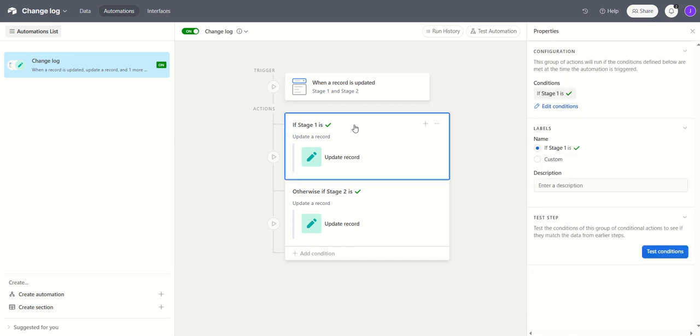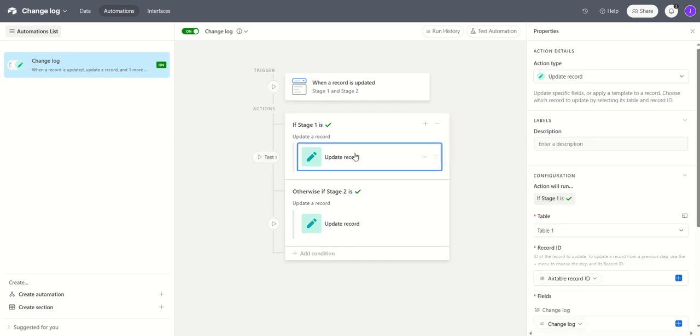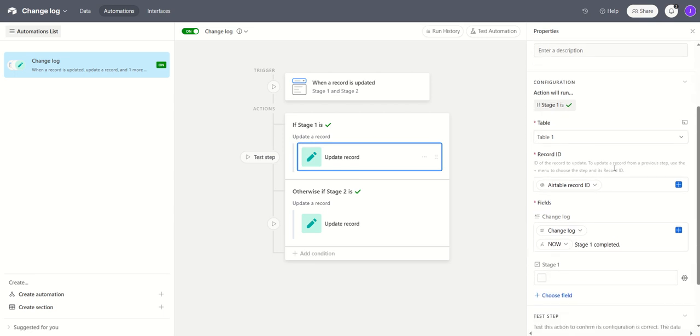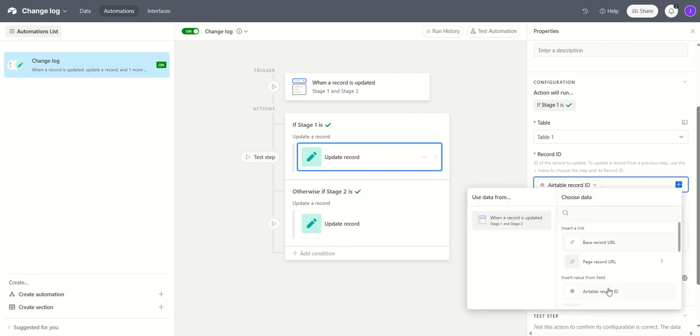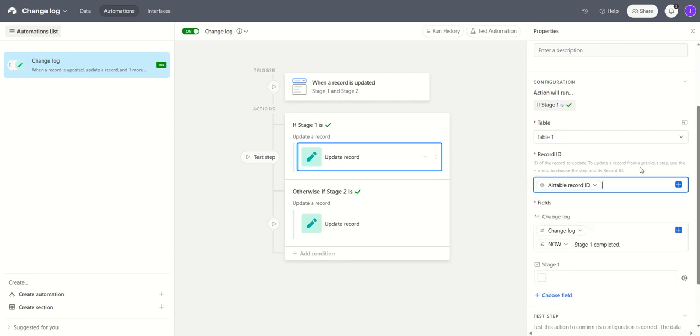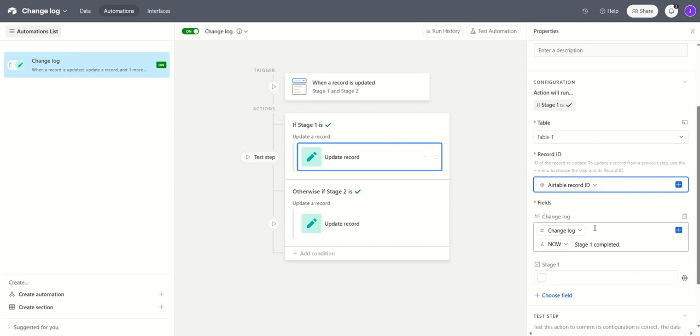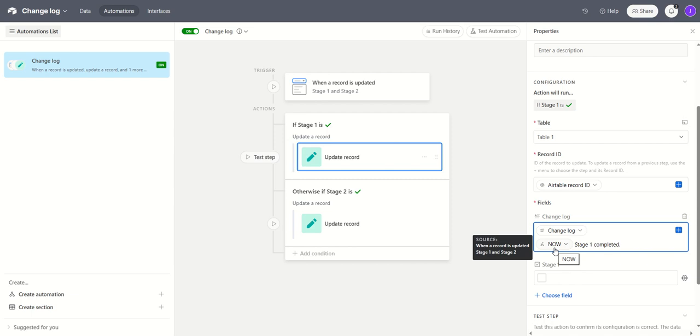And then the first condition then is if stage one is ticked we update the record. So what we do there, we simply take the record ID and fill in a table record ID just there which you can do from this menu. And then you take the fields that you want to update and here we're using the change log field which is a long text field and what we're doing is we're simply copying the previous contents of that field back into the same place. And then we take now which is our date stamp that field and we add in any other information we want to record which was the stage one is completed.